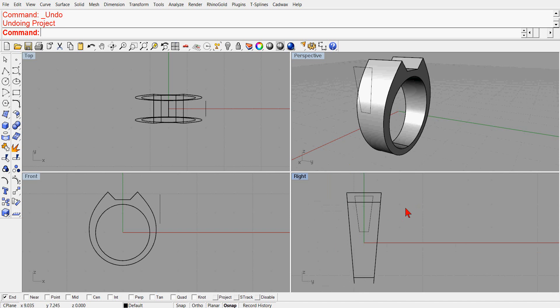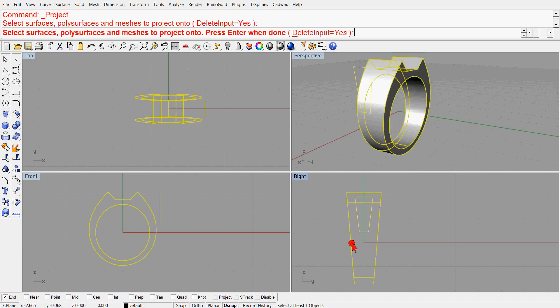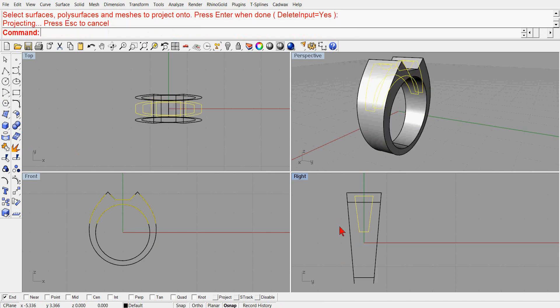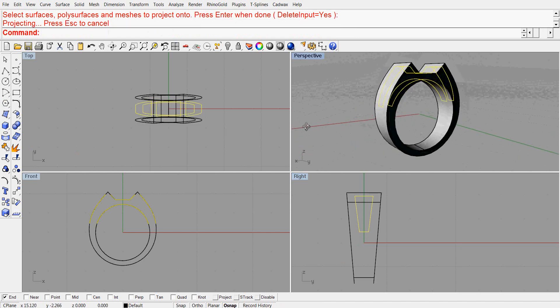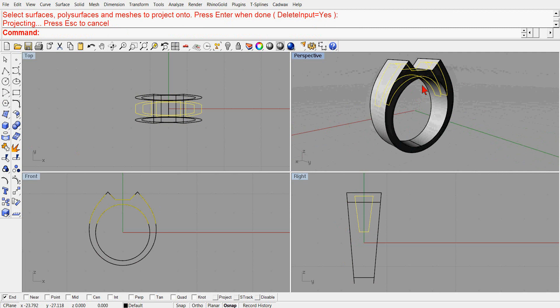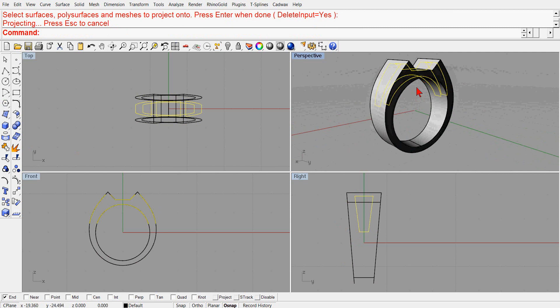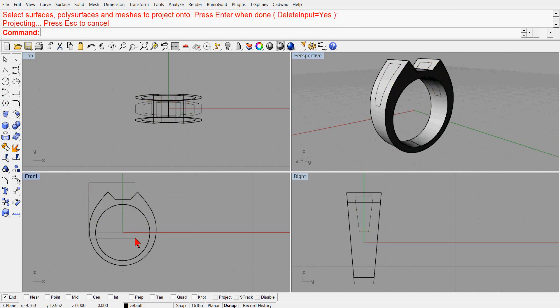First of all, part of the script would be projecting this curve onto the surface. I don't know if part of the script would be, after projecting the curve, it would delete all these other excess curves in here, or I could do that on my own before the script starts.